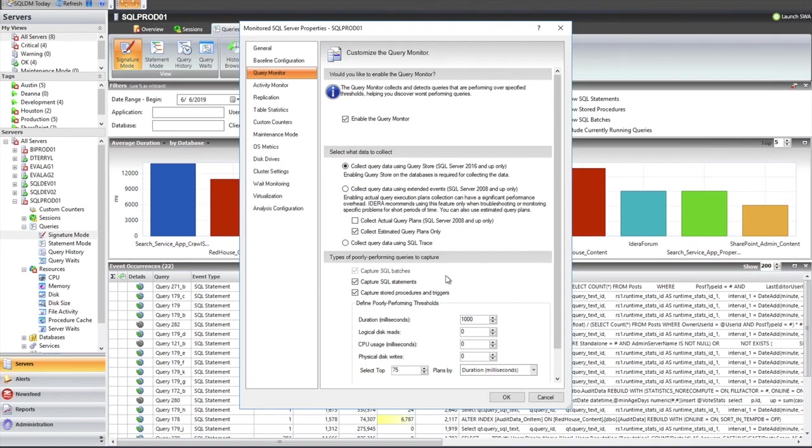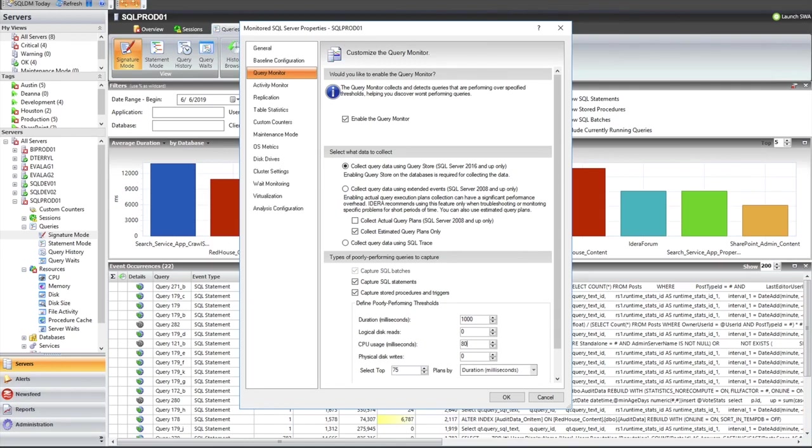I also do like to point out for new users that zero means it's not something I'm concerned with. And these are additives. So if I said 1,000 milliseconds and maybe 800 milliseconds of CPU at a minimum, both of those things would need to be true before that data is going to be displayed within the viewer. So generally, I look at time, but it's really dependent on your specific SQL server.